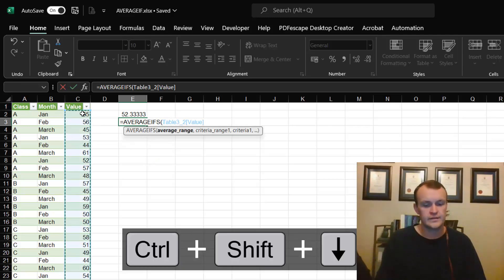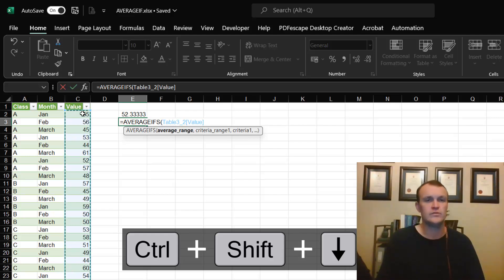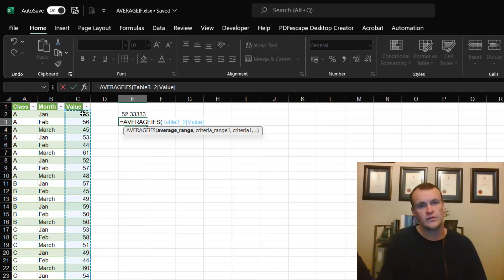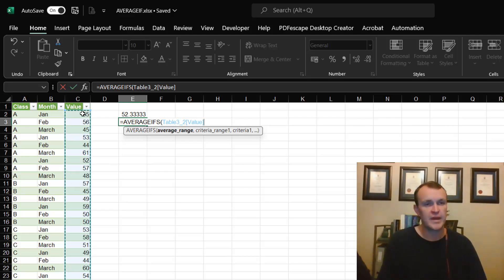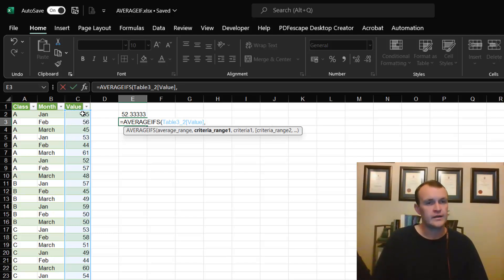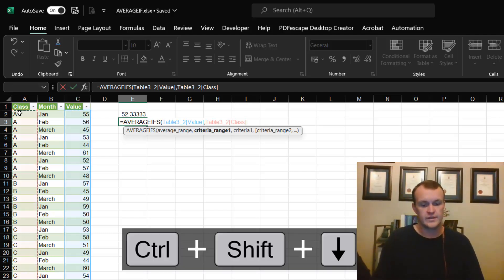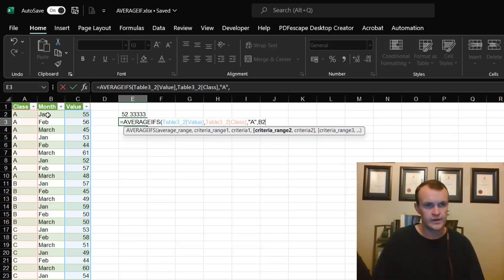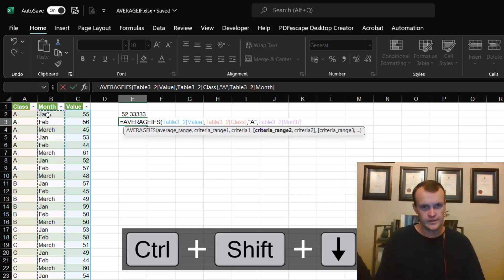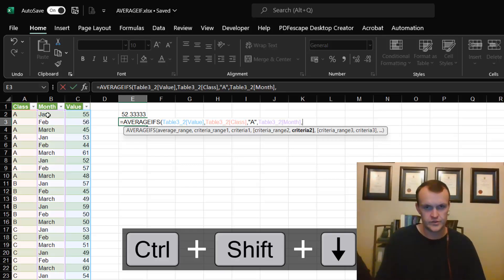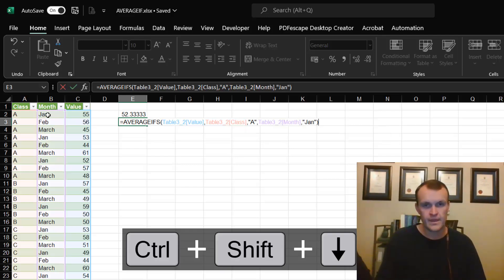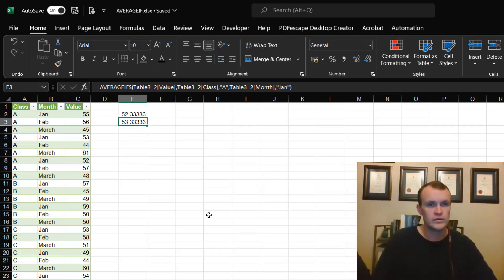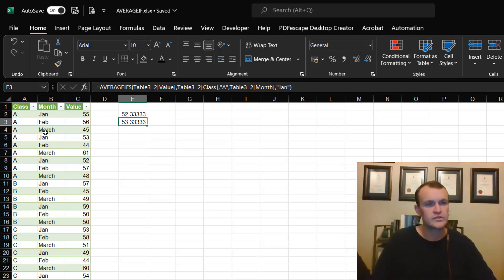This now also gives me the ability to use AVERAGEIFS, and I can now tell Excel that this is my average range. I don't have to use locking formulas because this is now an absolute reference, a name reference, and automatically expands with the table. I could now apply multiple criteria, so I could say bring back where criteria is A and where my second criteria is Jan, for instance. That just gives me way more versatility by just fixing my data and the structure of my data.